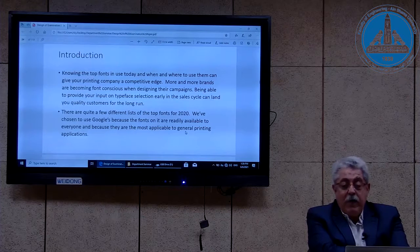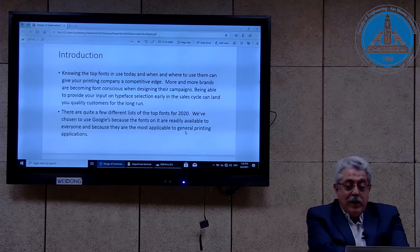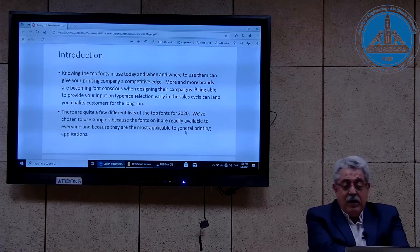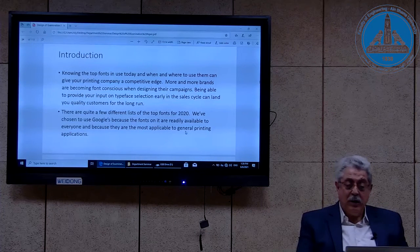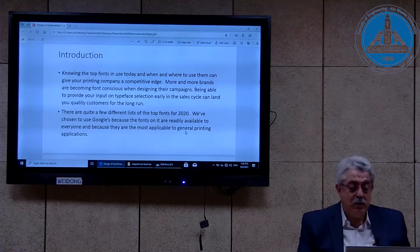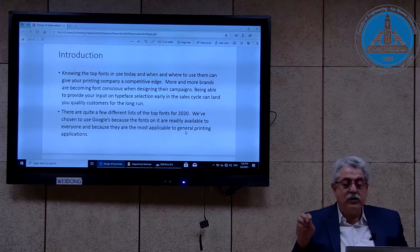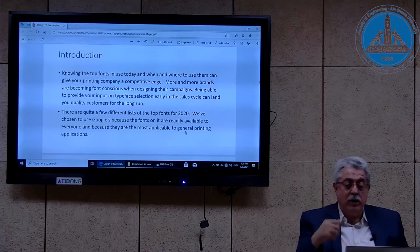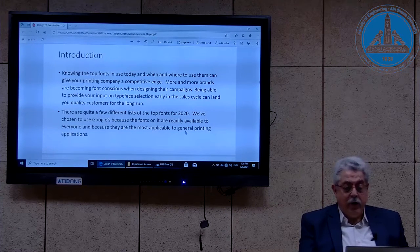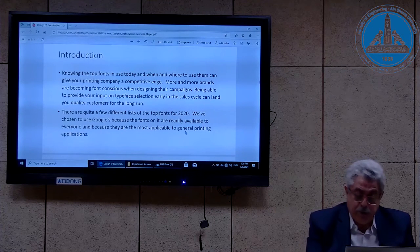More and more brands are becoming font conscious when designing their campaigns. If you speak about brands, should the Faculty of Engineering have a brand? Yes, it should. We have chosen Google fonts because they are readily available for everyone and are most applicable to general printing applications.